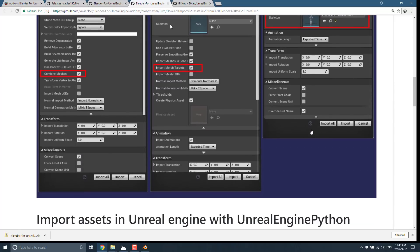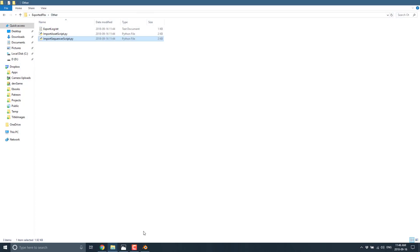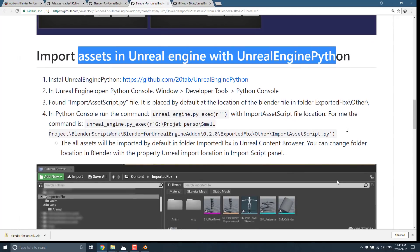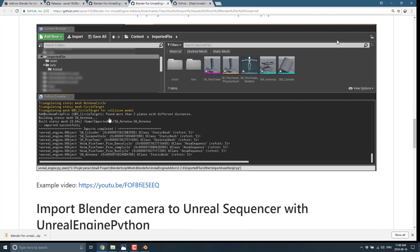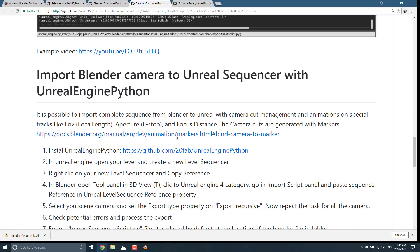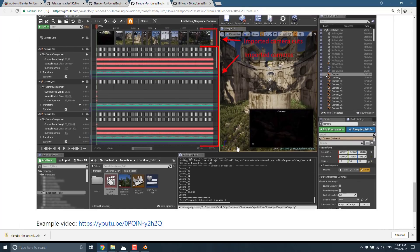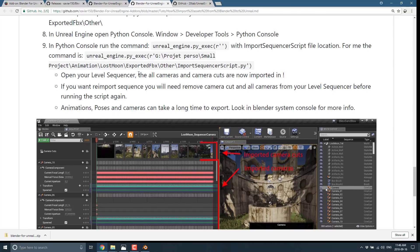The add-on does error checking on the Blender side, so what you get in Unreal Engine should work better. Back on the desktop, there are two Python scripts you can use to import your scene. For a very complicated scene, this would probably be the way to go — documented as Import Assets Using Unreal Engine Python. There are also instructions on using the Blender camera with the Unreal Engine sequencer, so you can frame your shots right in Blender for export out to Unreal Engine.